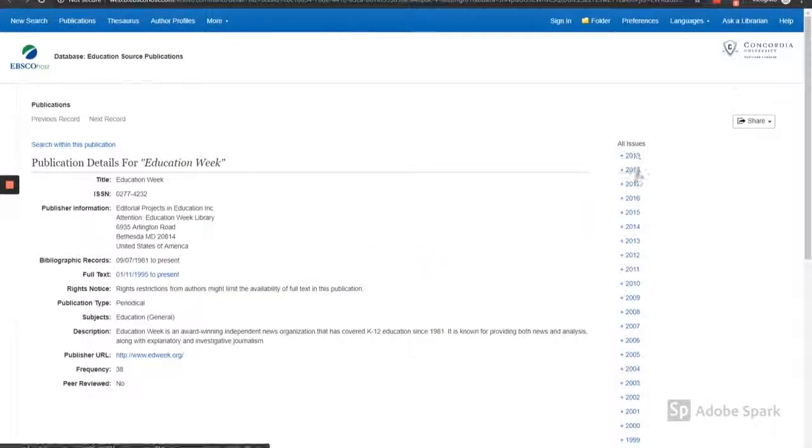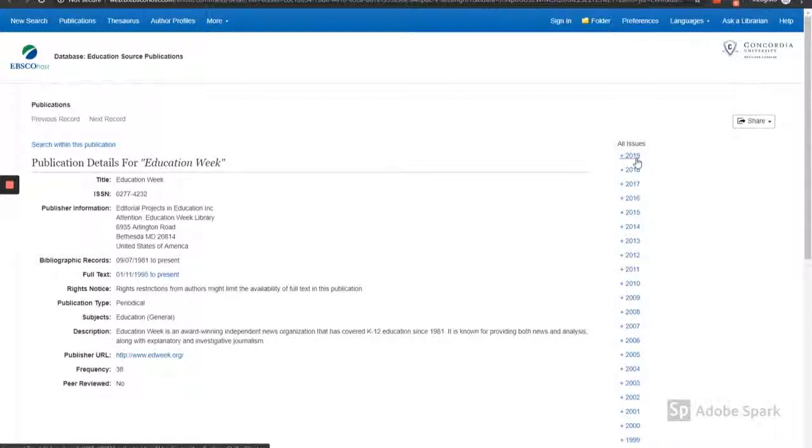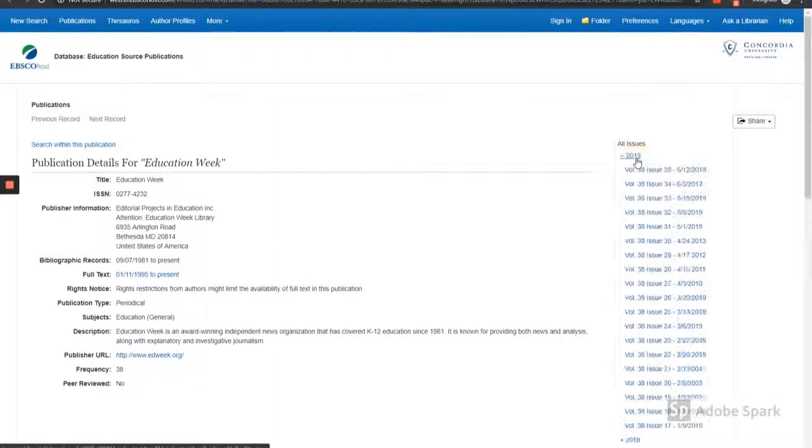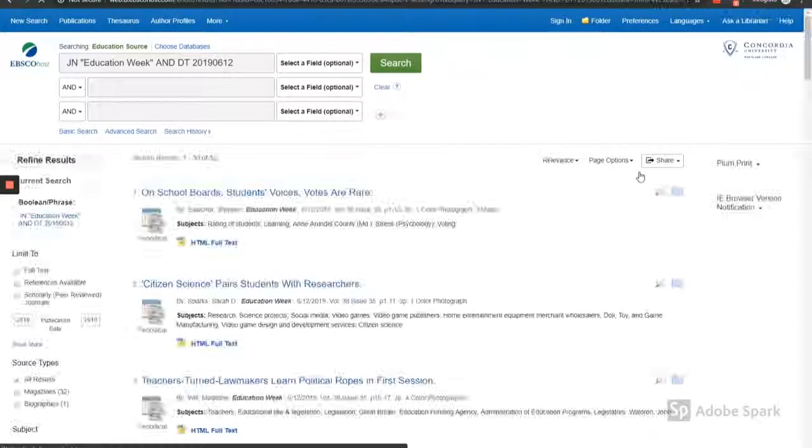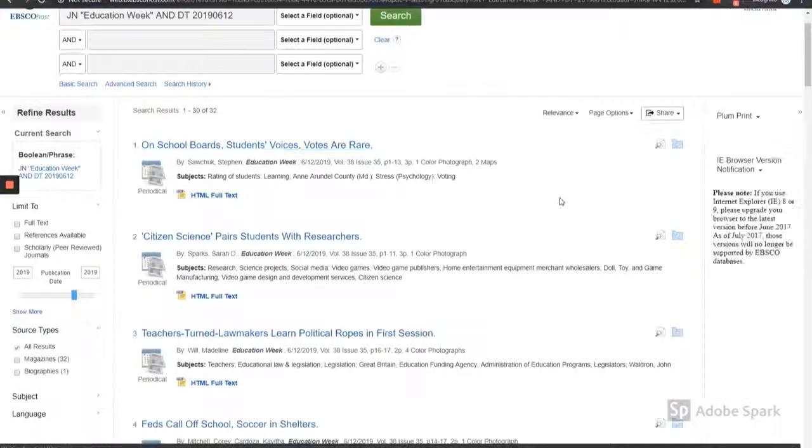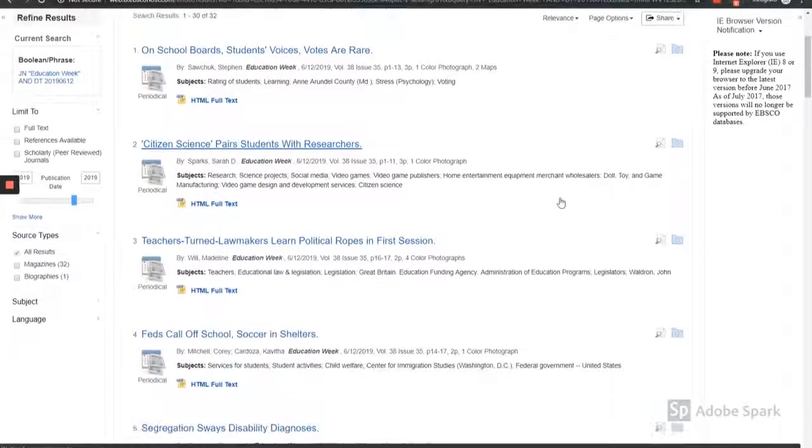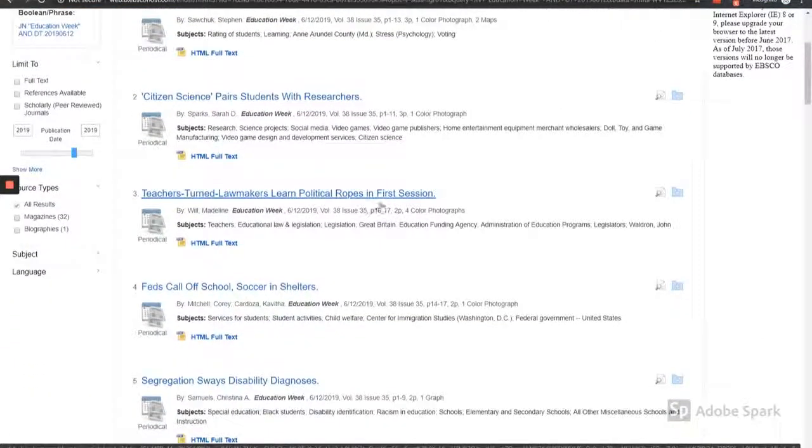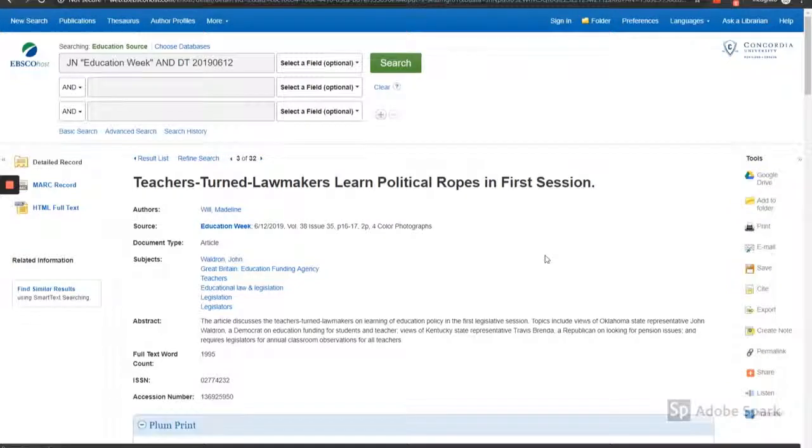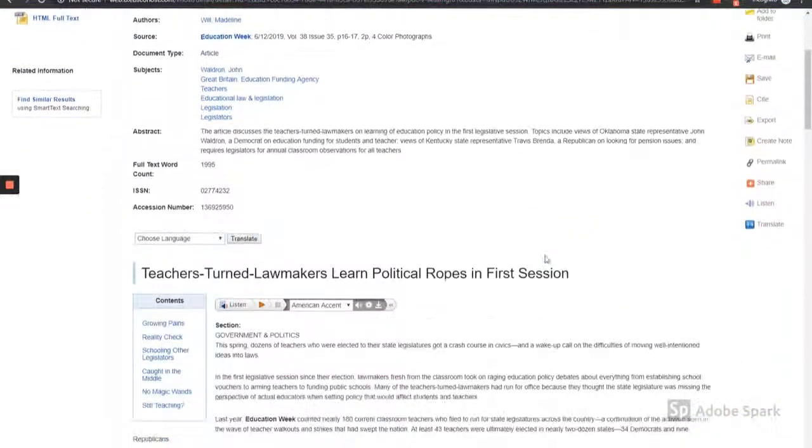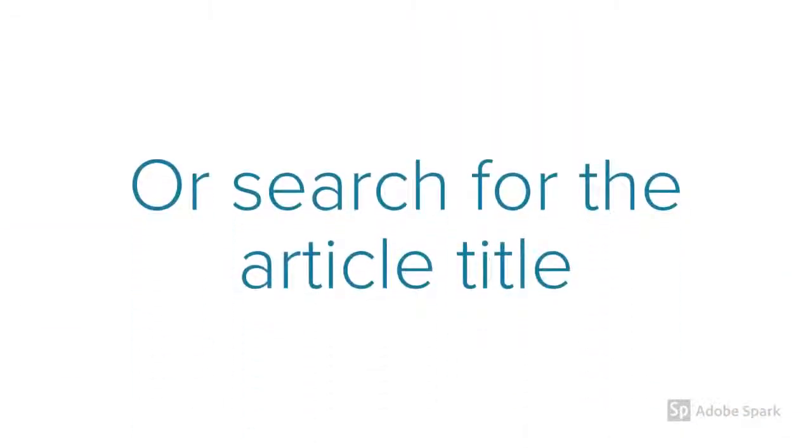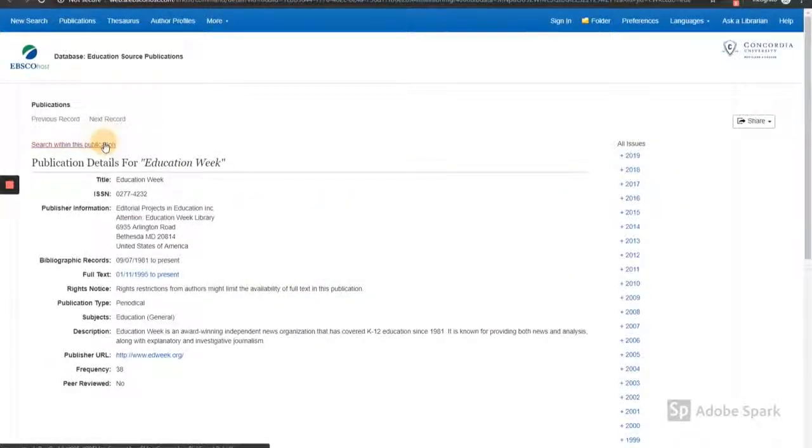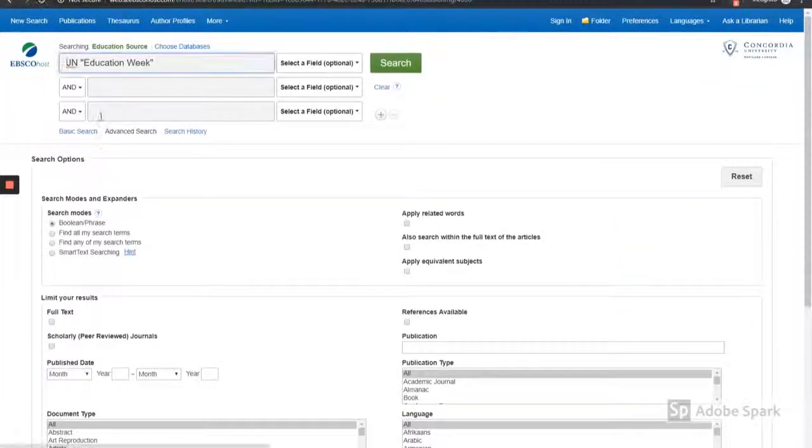You can browse the publication by date, or search within the publication for the title of your article.